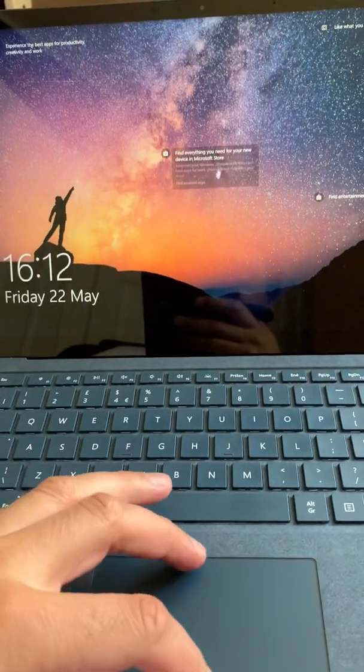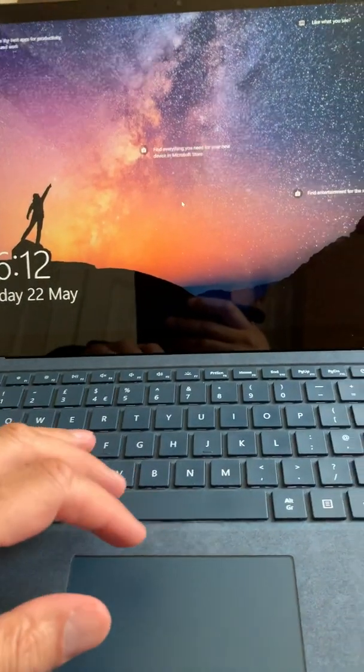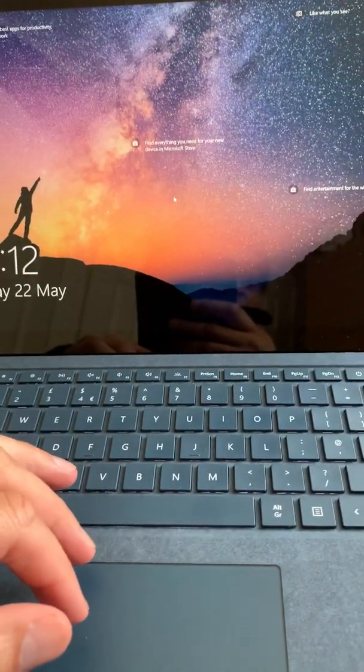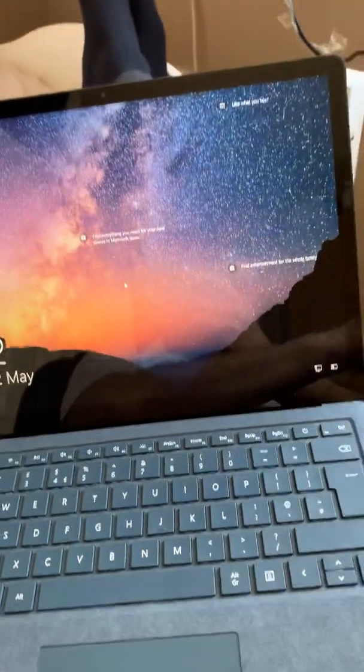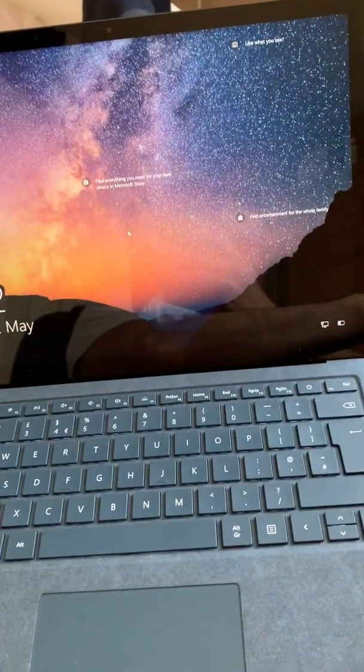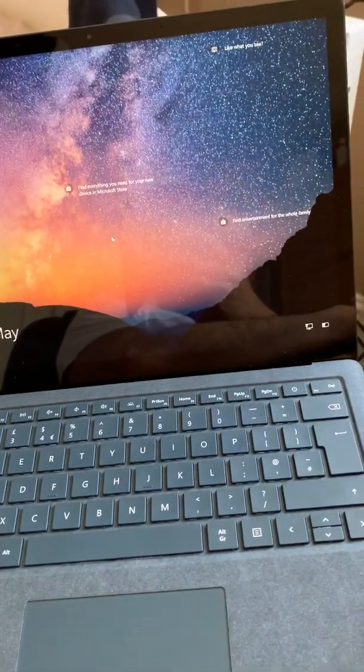But I said it was broken, I said the SSD is done, but as you can see it's working. And that's because I've used a program, bear with me one second.